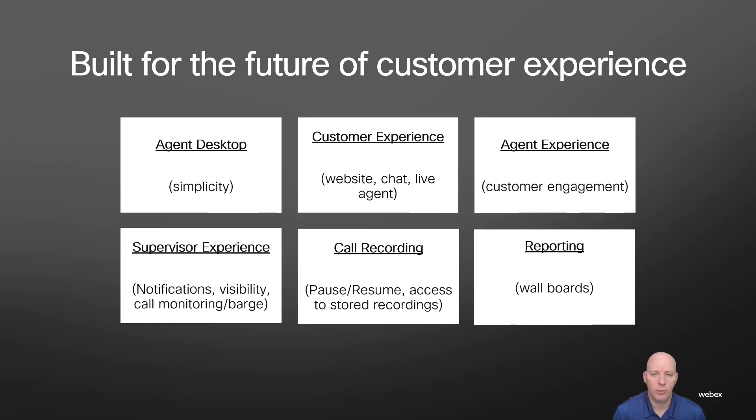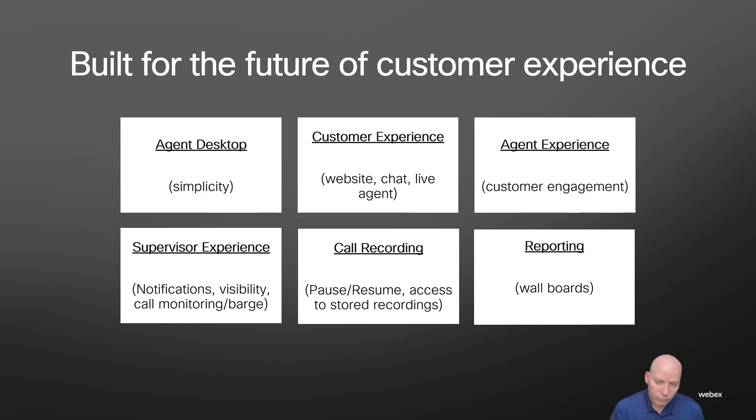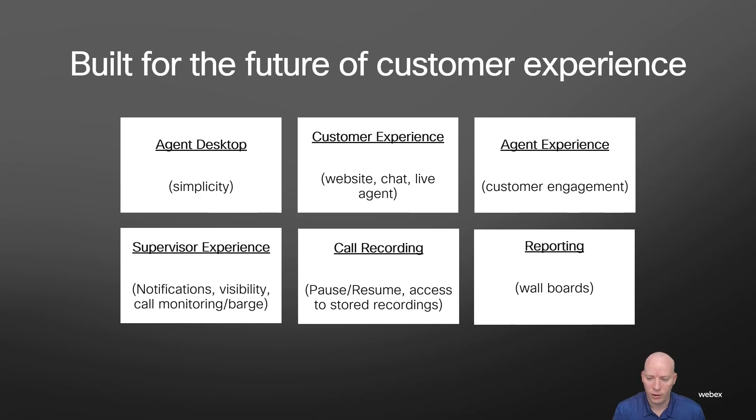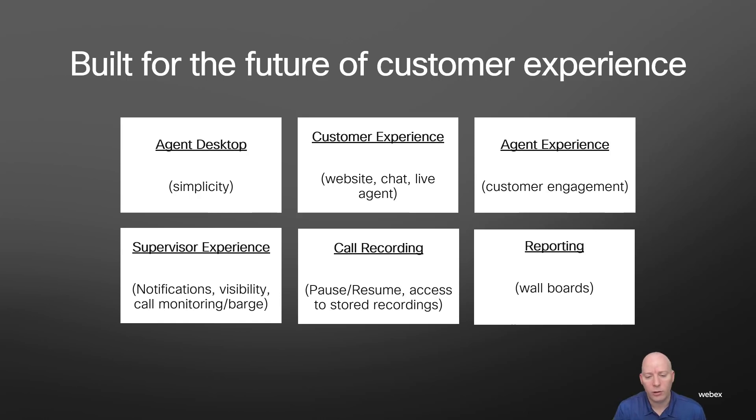We'll talk about the agent experience like handling a customer engagement. From the supervisor side, we can talk about notifications. We can talk about visibility into the platform like seeing what's going on in the queue. A lot of that will be on the reporting stuff, which is our final tab. But we can talk about call monitoring and call recording and all sorts of stuff as well.